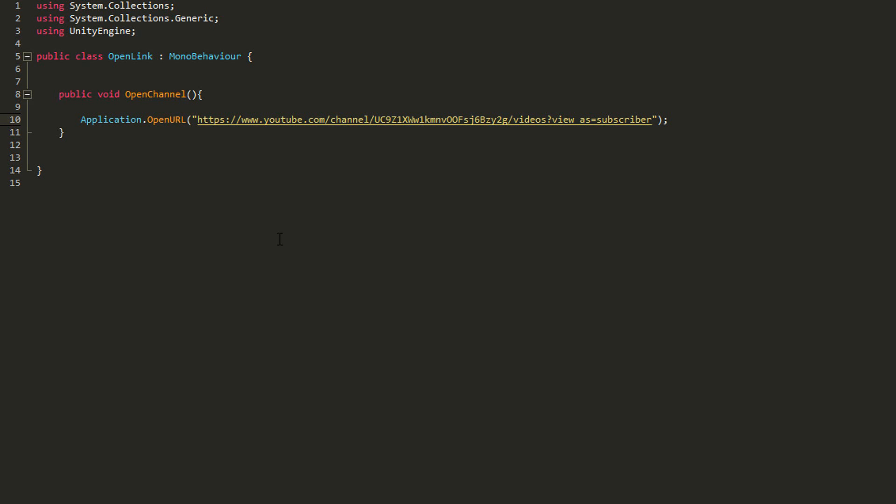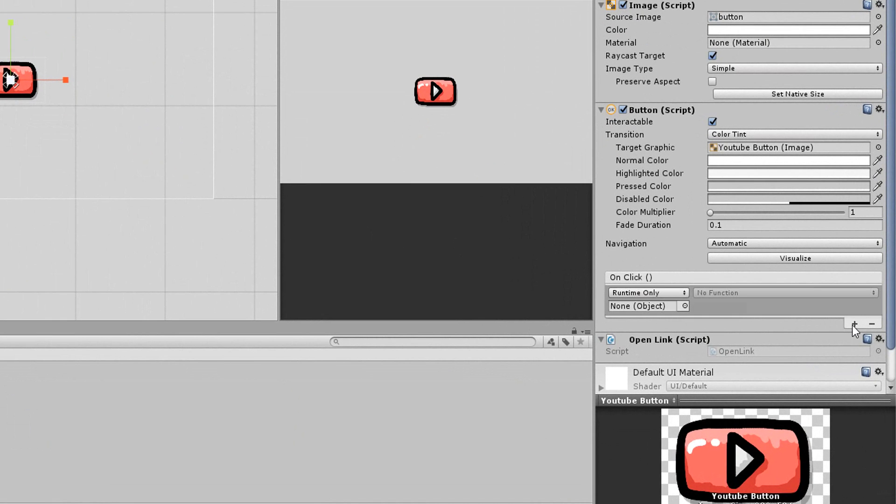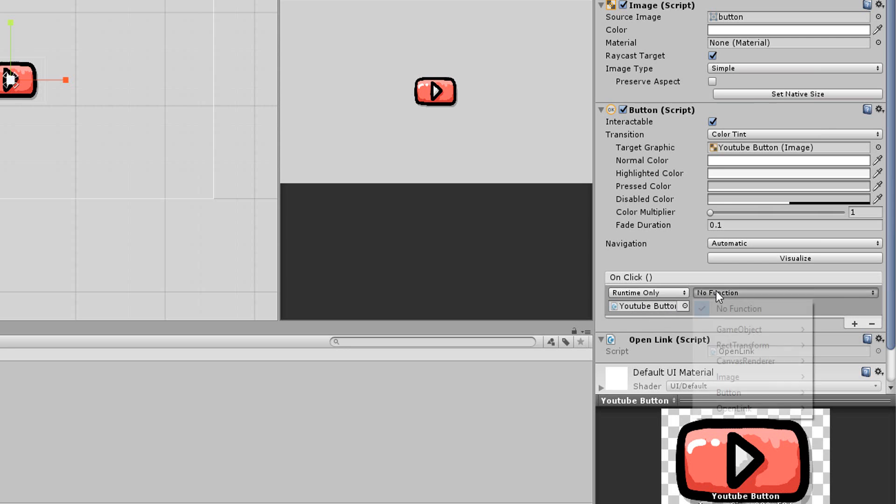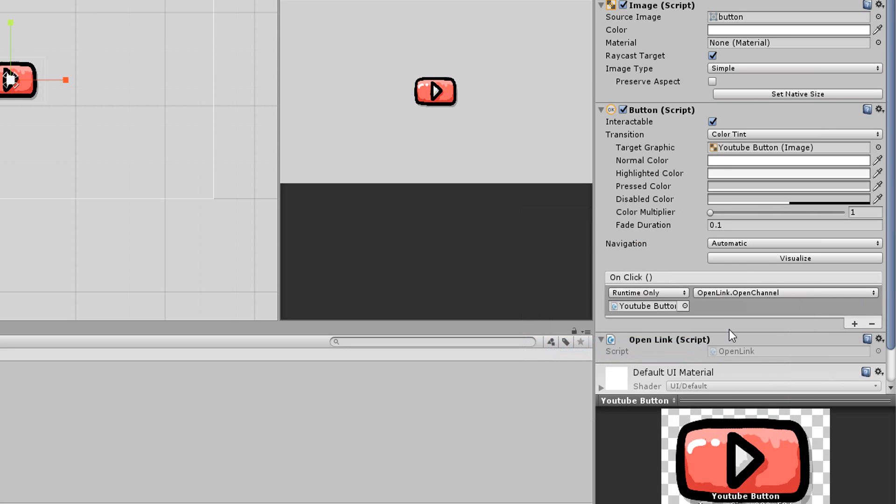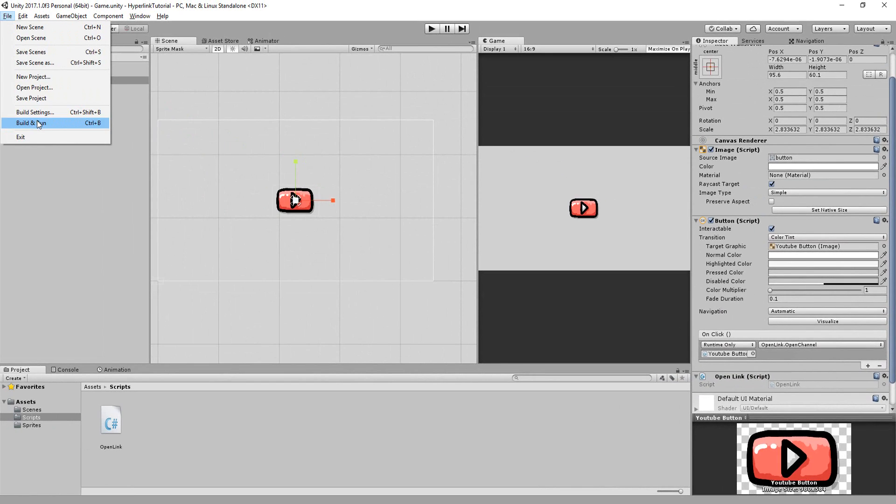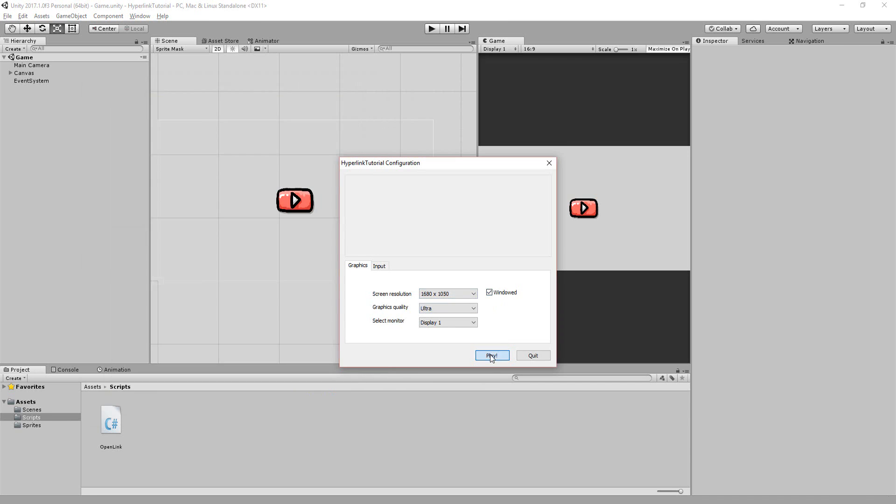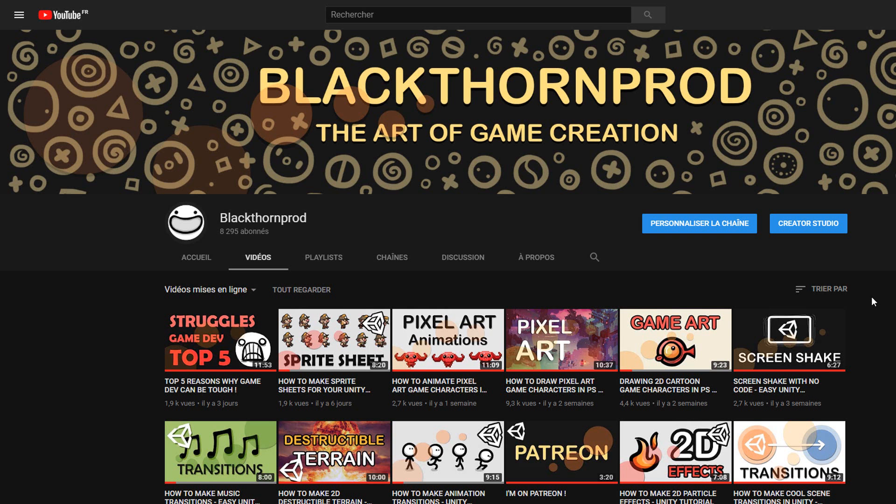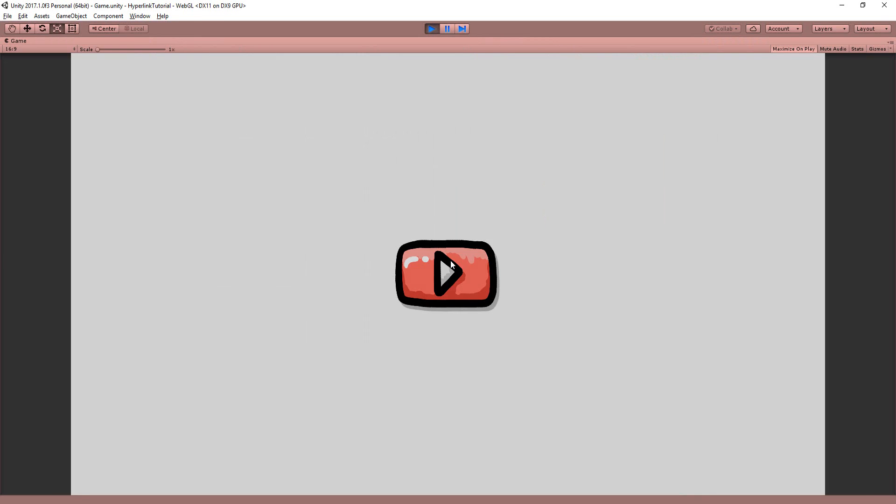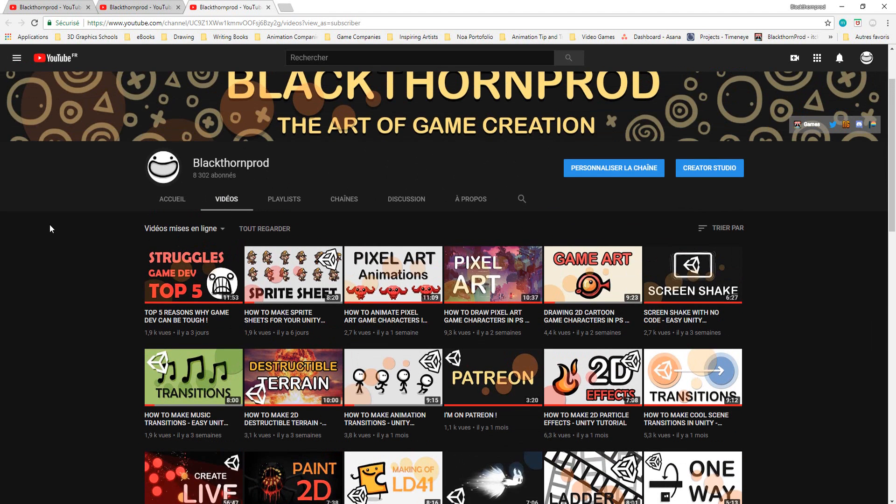Now heading back into Unity you can add an on click event to your button. Drag and drop the open link script into that empty slot and call the open channel function as soon as you click on the button. Now this method will sadly only work for Windows, Mac and Linux builds. As you can see if I build and run my game for Windows, by clicking on the link I'm brought straight away to my channel. You can also test your links directly inside of Unity. So really simple and awesome.